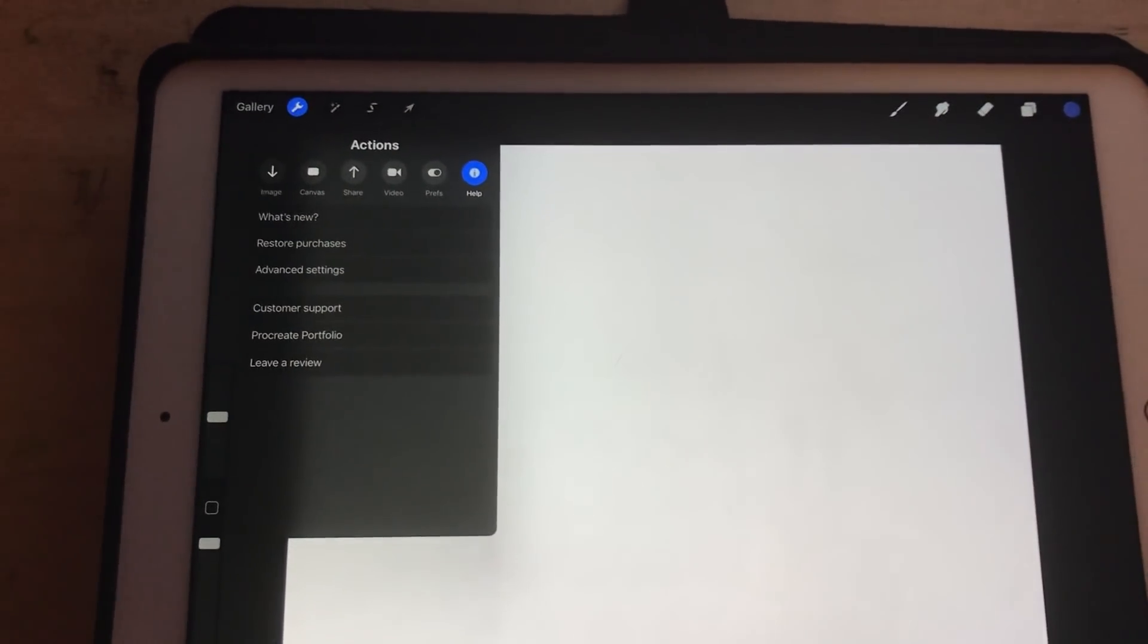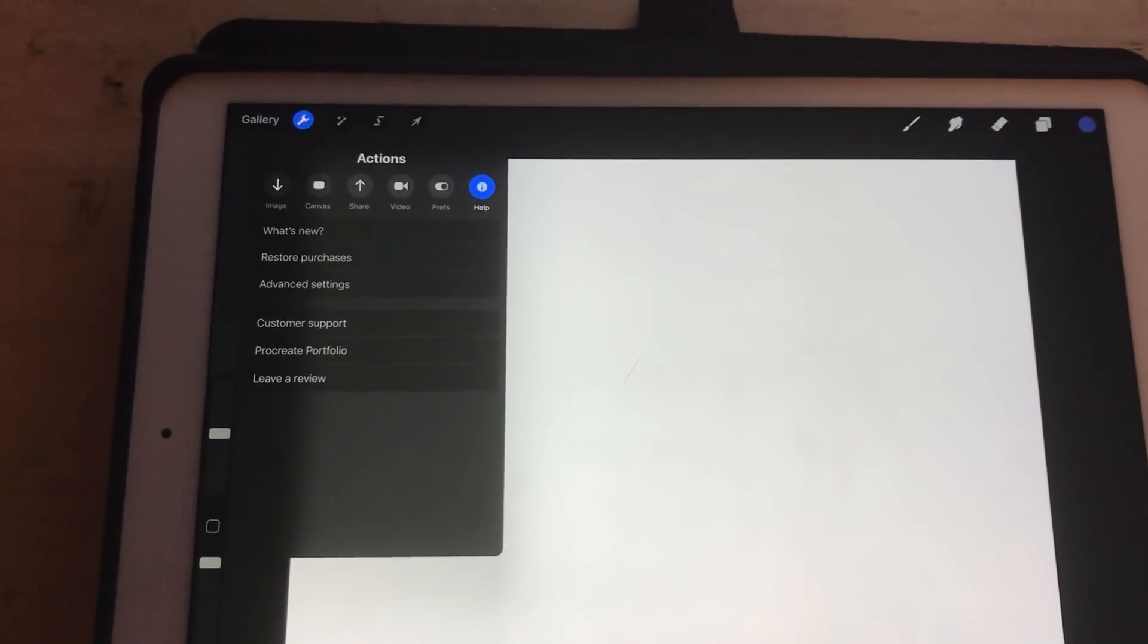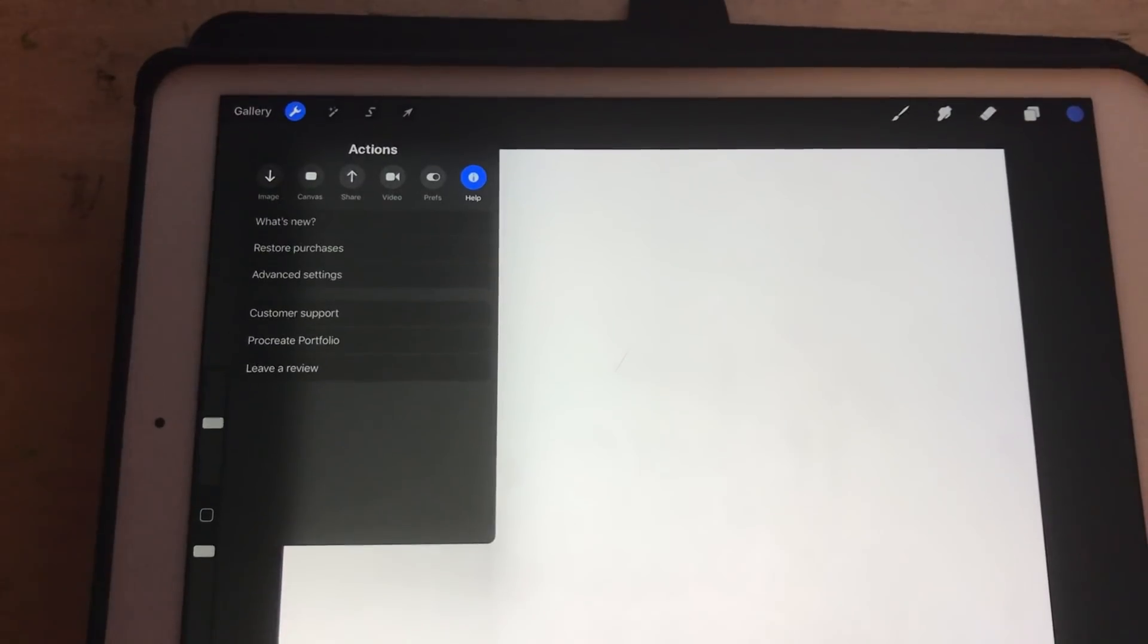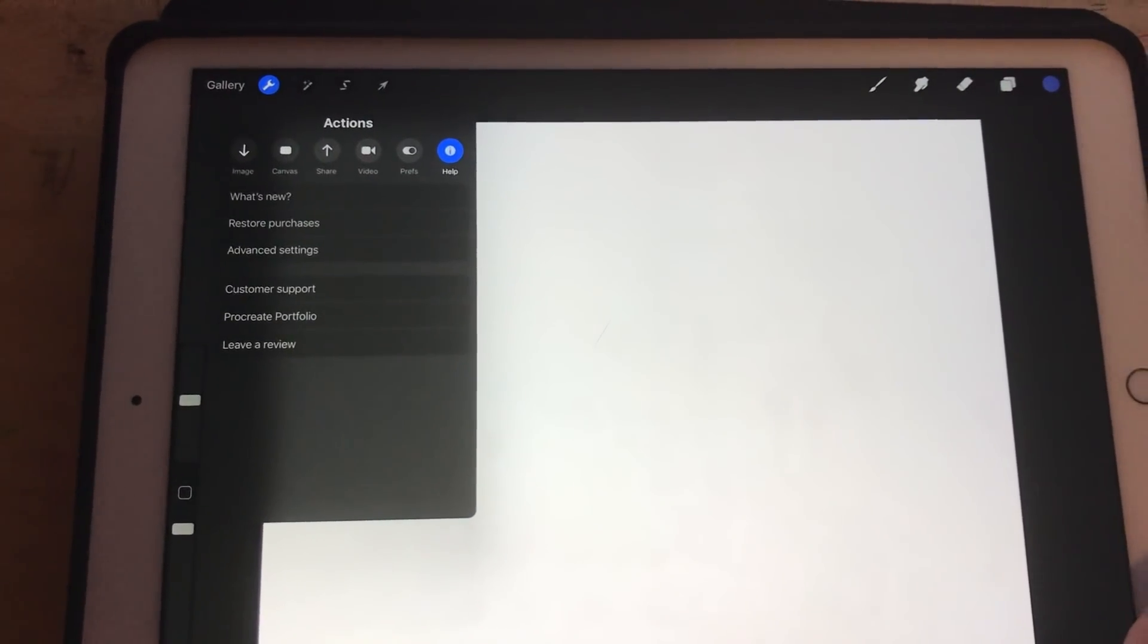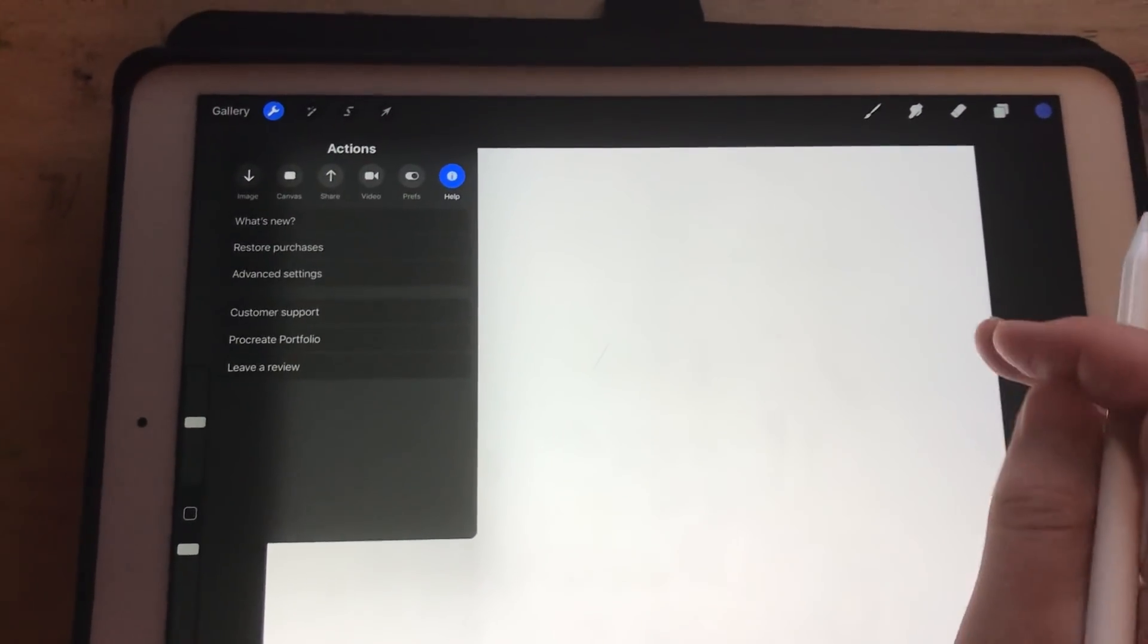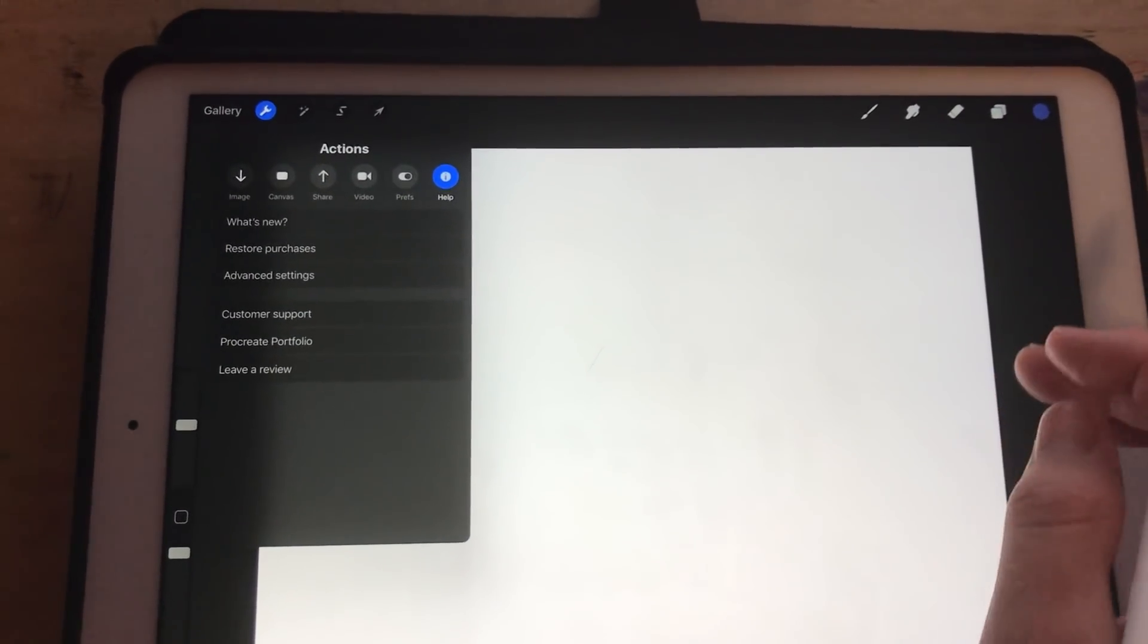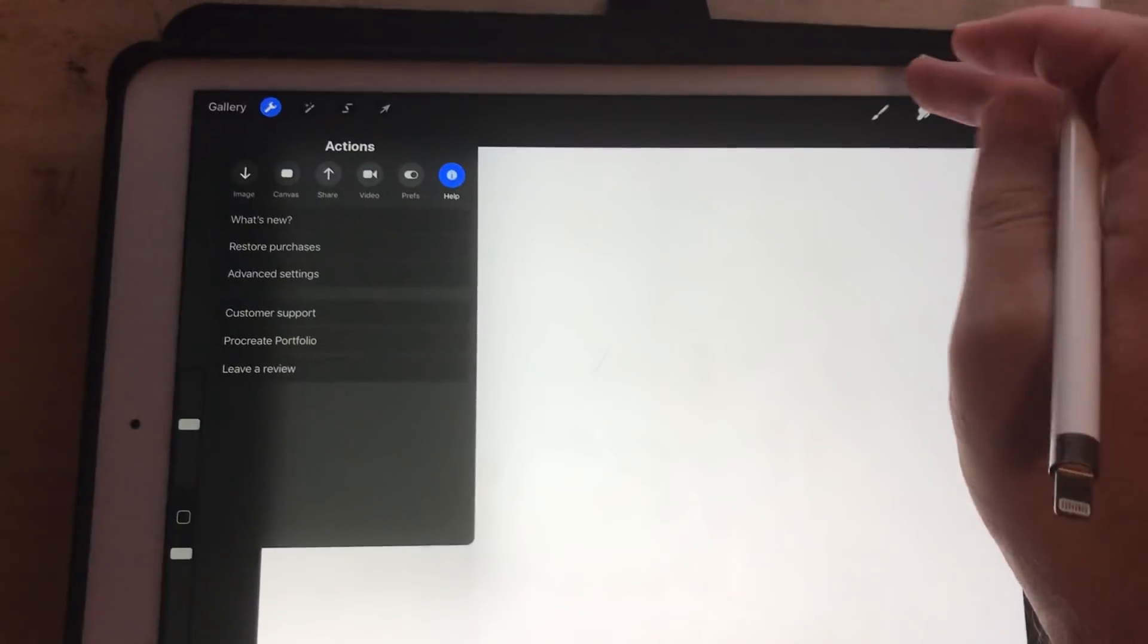Alright, I'm going to attempt to show you my process of animating in Procreate while I'm holding my phone in my hand. We'll see how this goes.